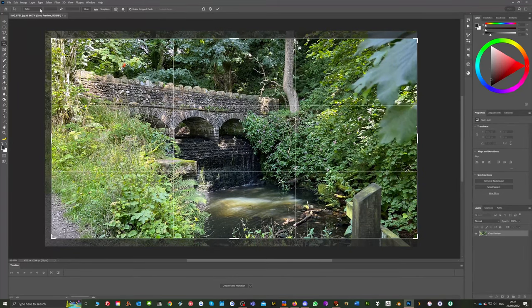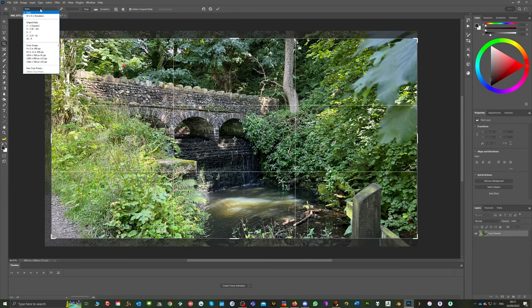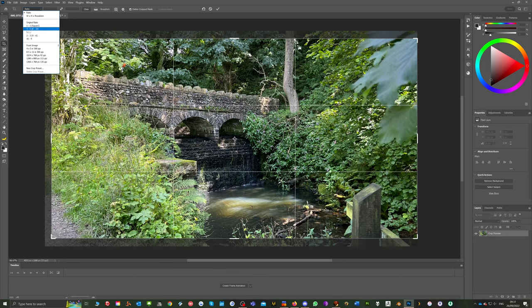We've also got an option up here to lock in a ratio. Now these tend to relate to photographic sized papers, 16 by 9 or 4 by 5 ratios.